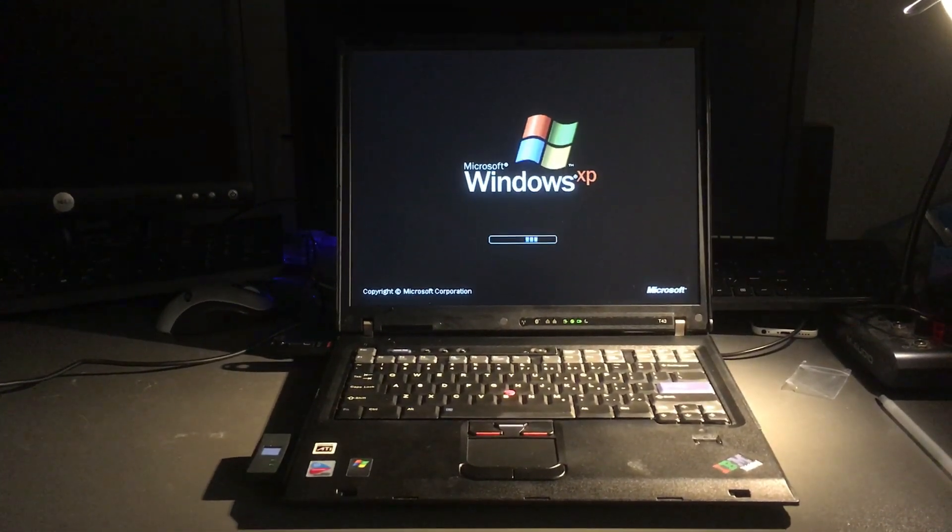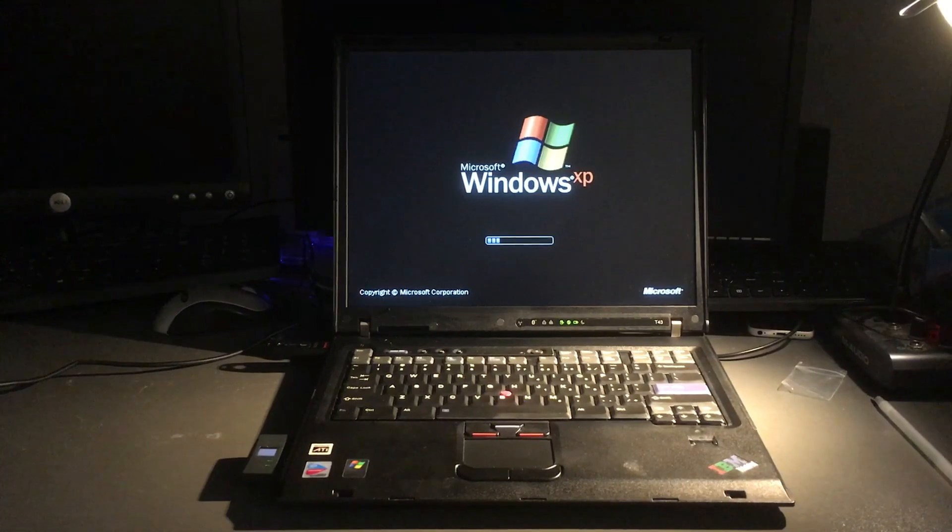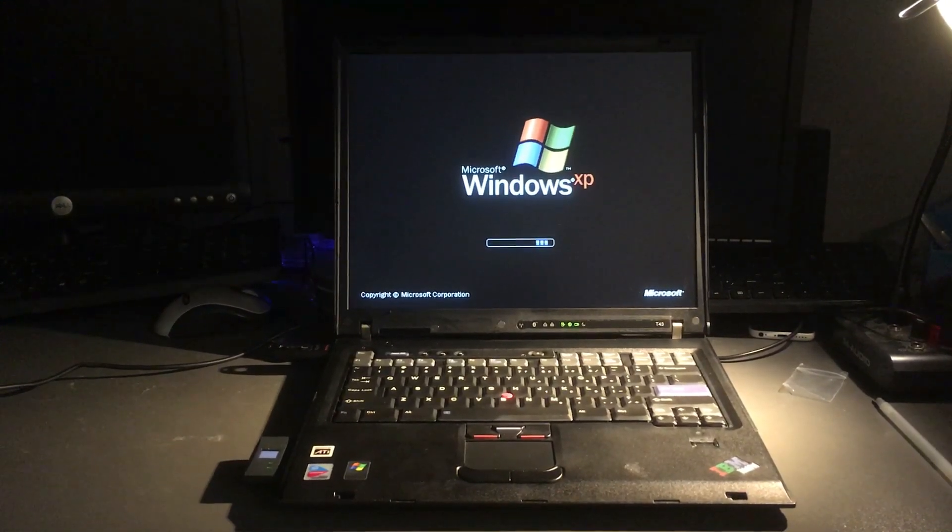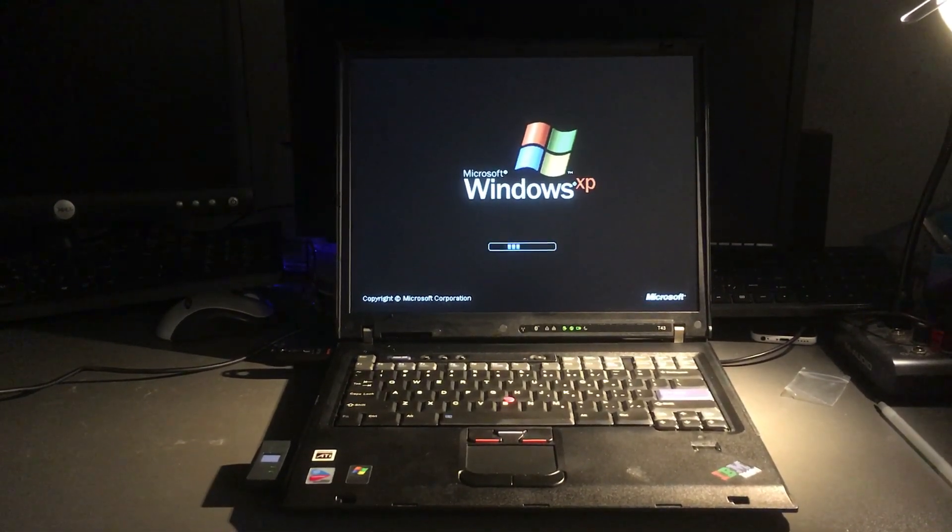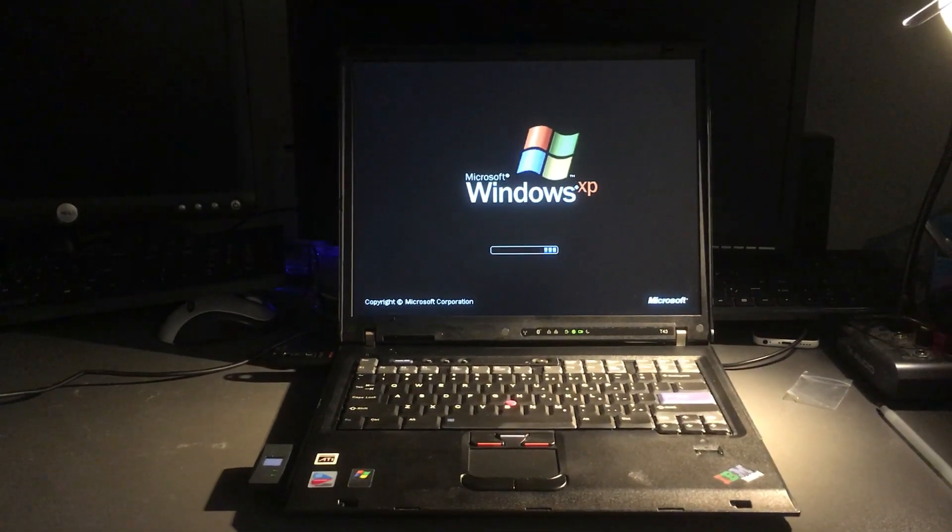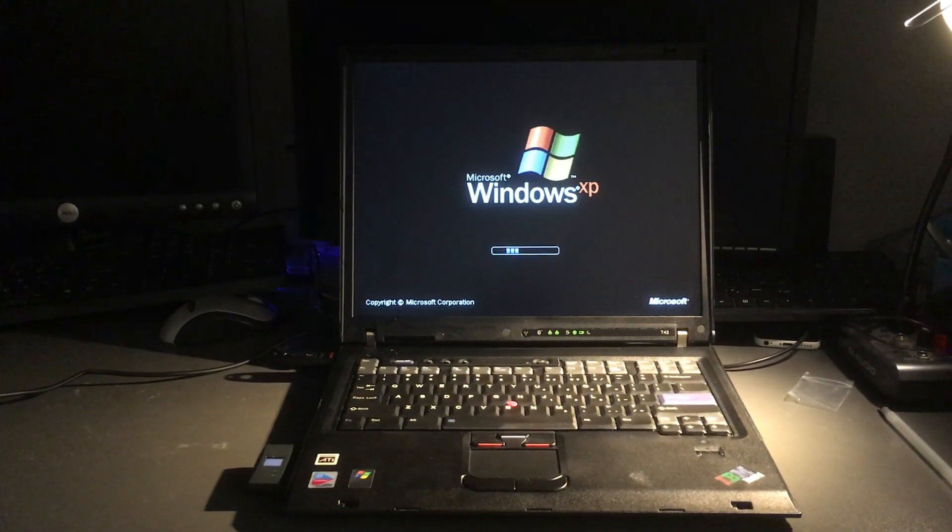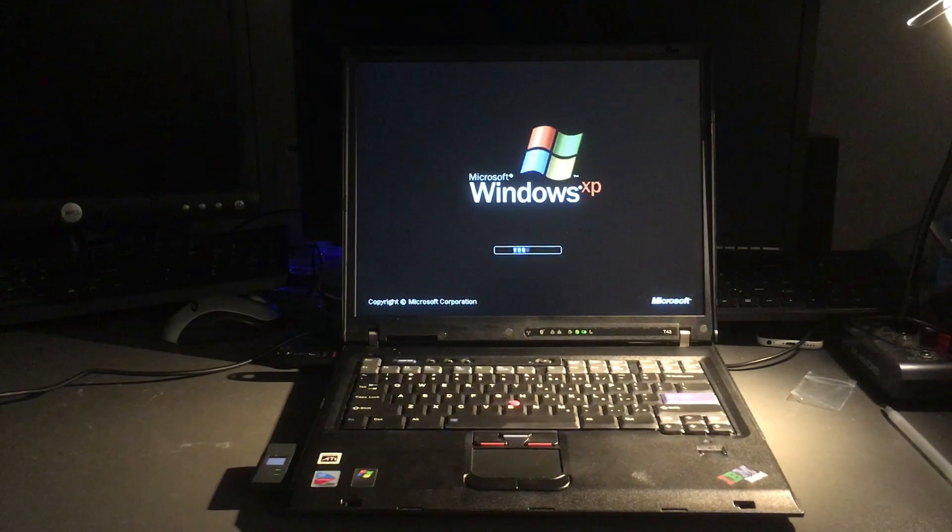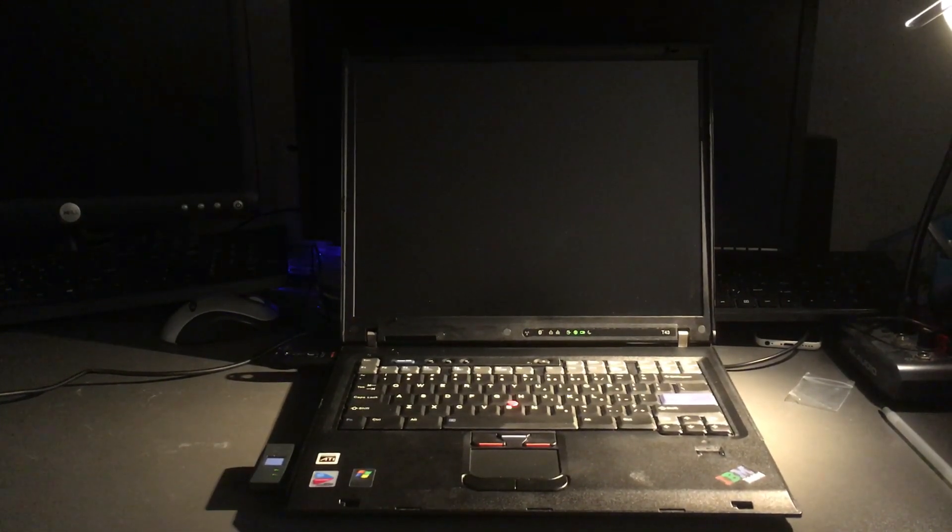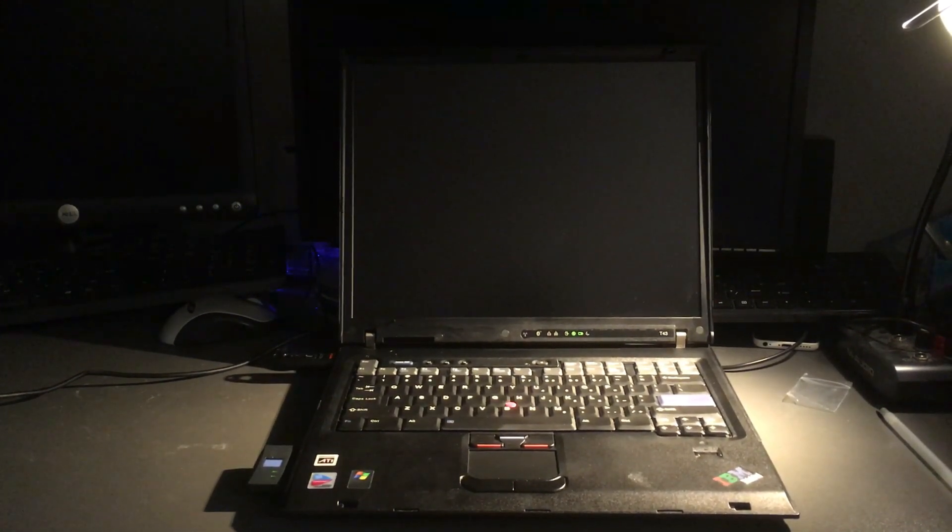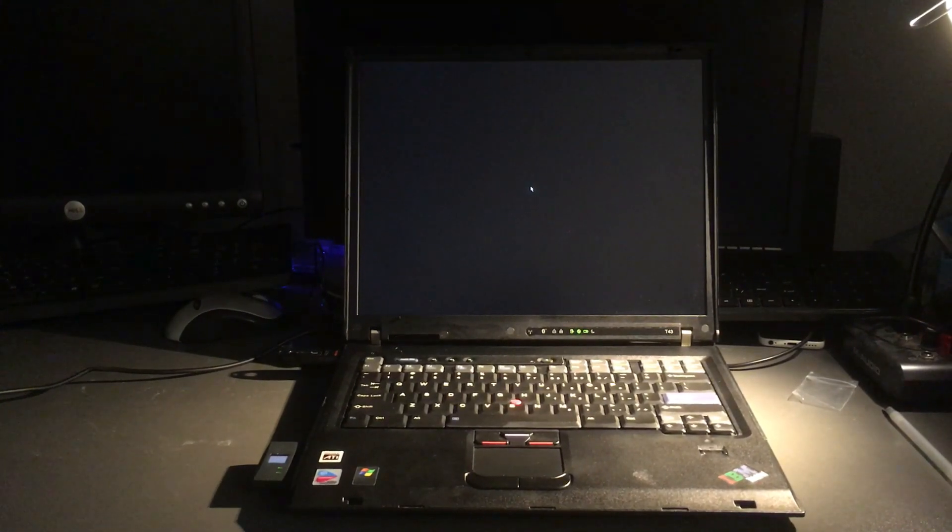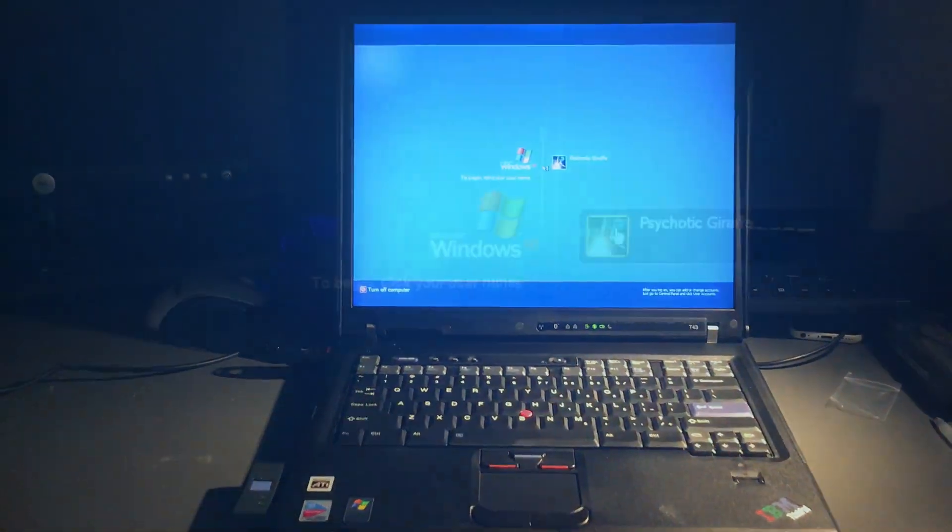It rocks a 1.86GHz Pentium M processor, a 128MB ATI Radeon X300 graphics card, 2GB of RAM, and a 64GB IDE solid state drive.